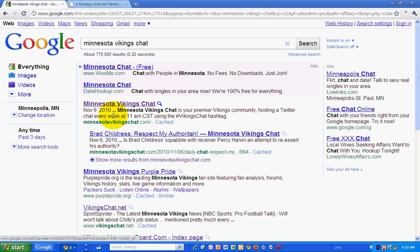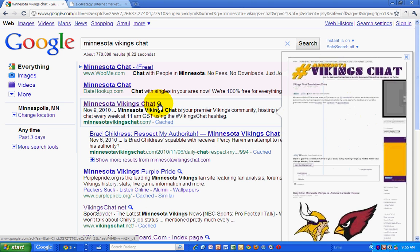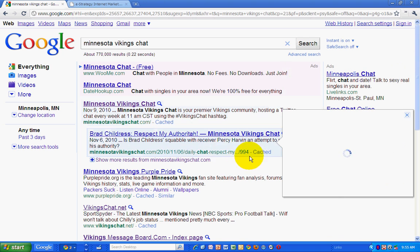Now you'll notice that there is a magnifying glass next to the search results. So if I click on that, you get a preview of what the webpage for that search result actually looks like.